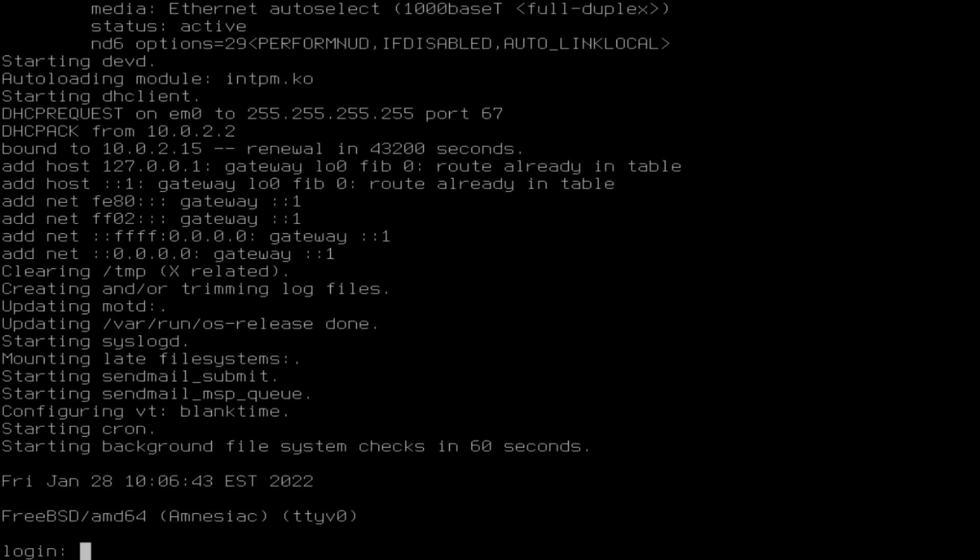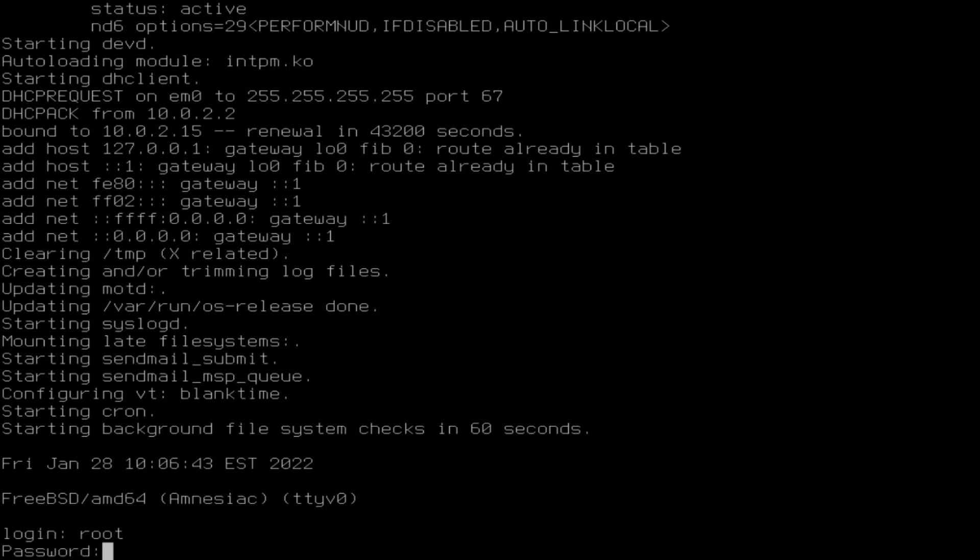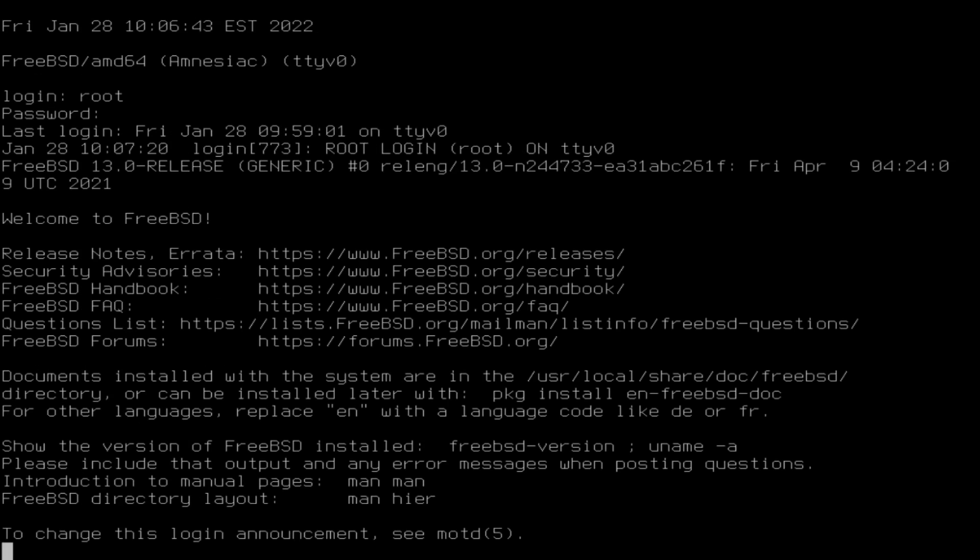As you can see, we can login as root. We have our command line, so this is just a standard command line you'd see just about anywhere else.